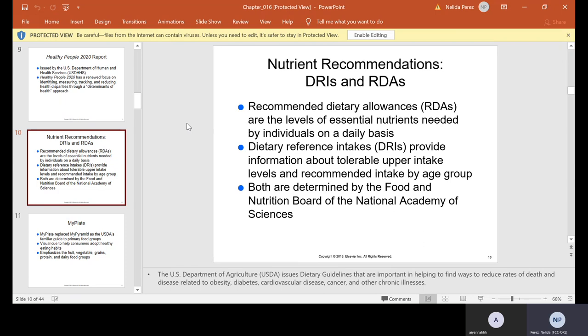The DRIs — dietary reference intakes — provide information about tolerable upper intake levels and recommended intake by age group. Both are determined by the Food and Nutrition Board of the National Academy of Sciences. The U.S. Department of Agriculture issues dietary guidelines that are important in helping find ways to reduce rates of death and disease related to obesity, diabetes, cardiovascular disease, cancer, and other chronic illnesses.